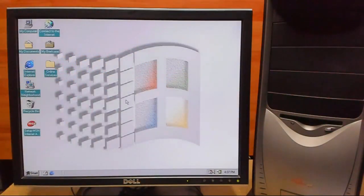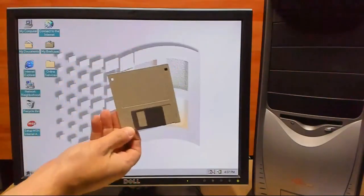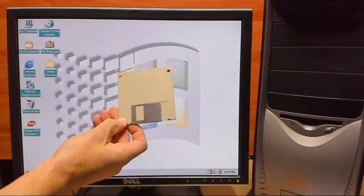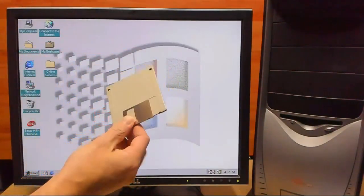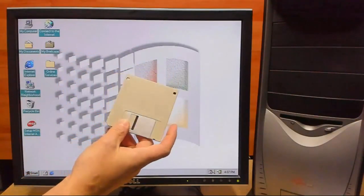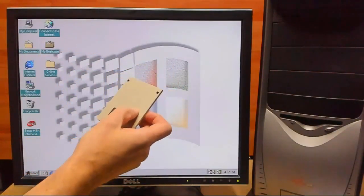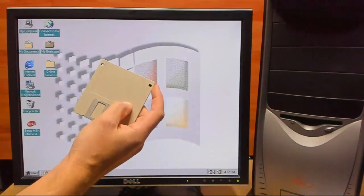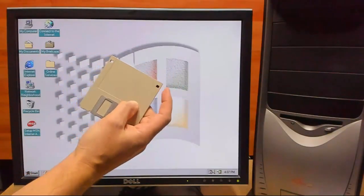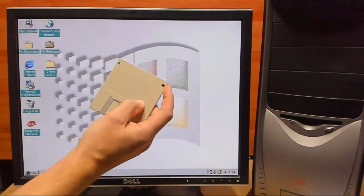Now the only thing that we're going to need besides a Windows 98 PC is a blank 3.5 inch floppy, as it is going to get formatted, and you also got to make sure this white protect tab is set correctly.